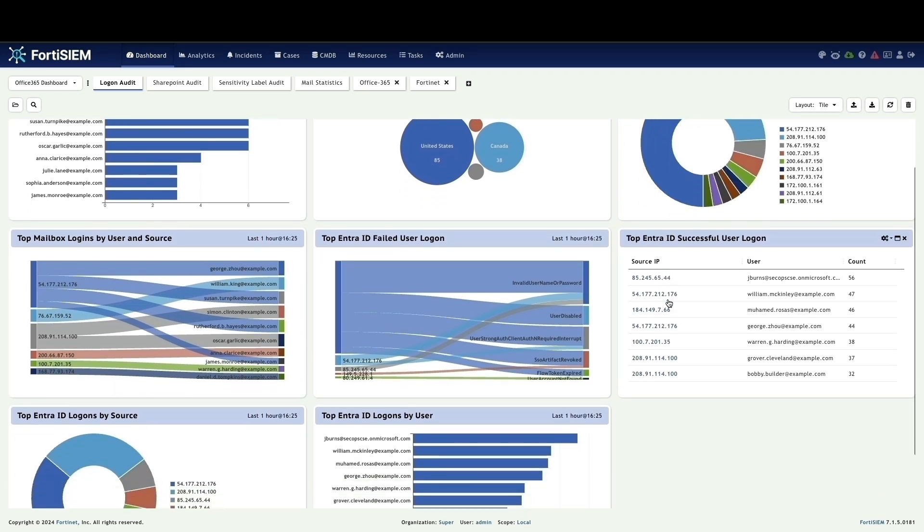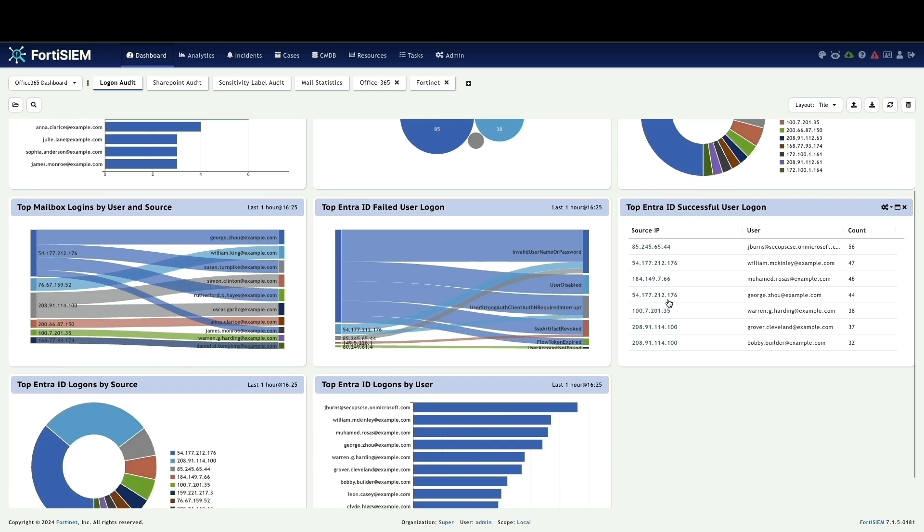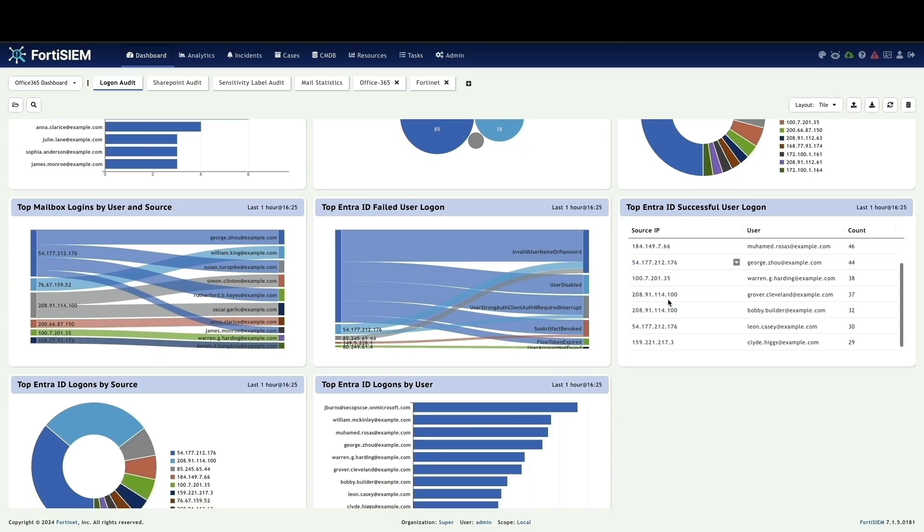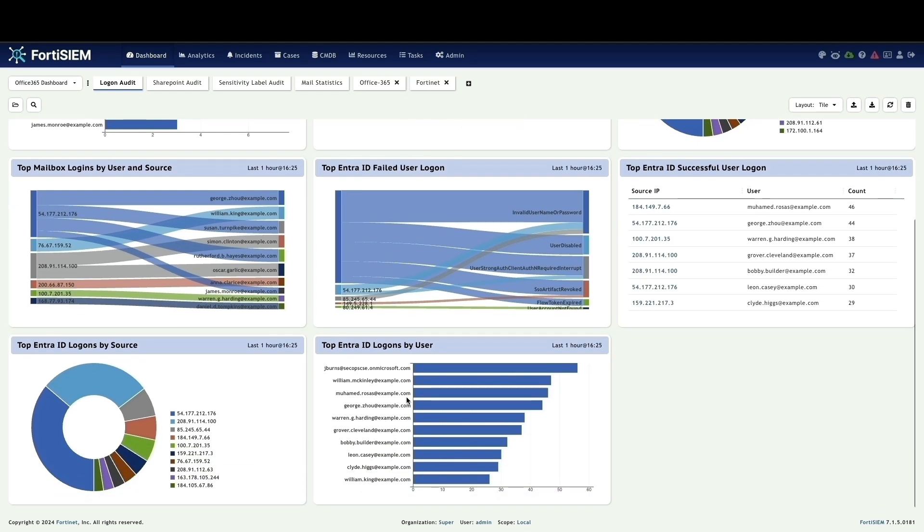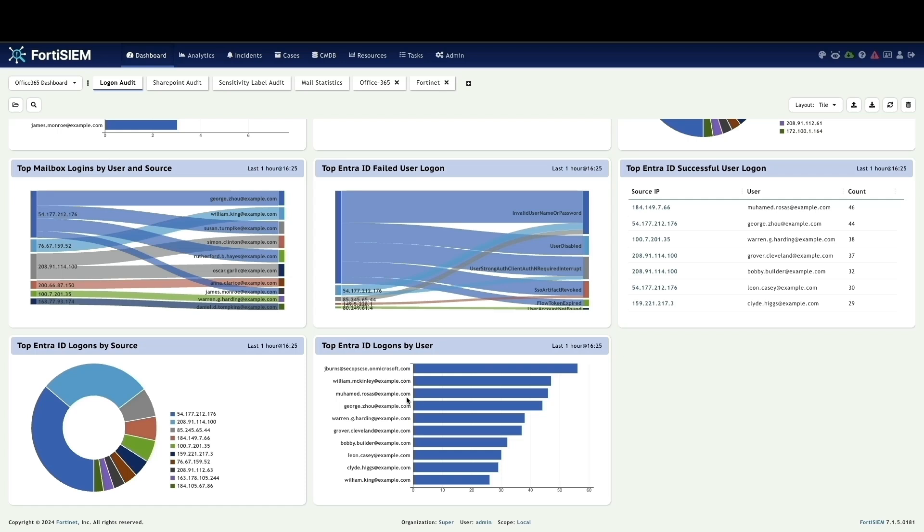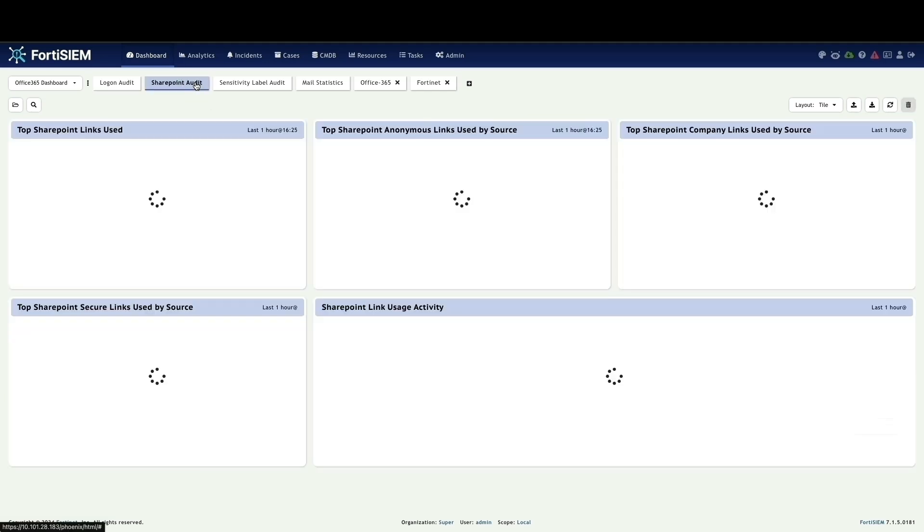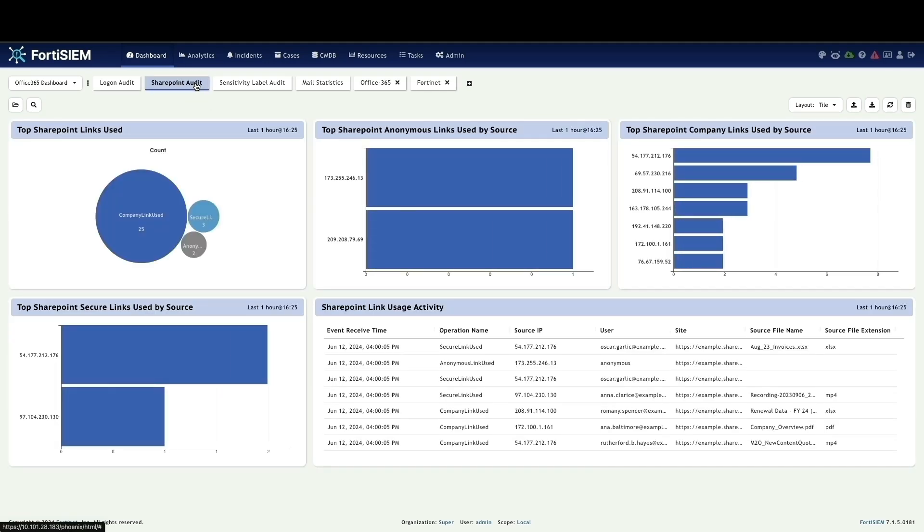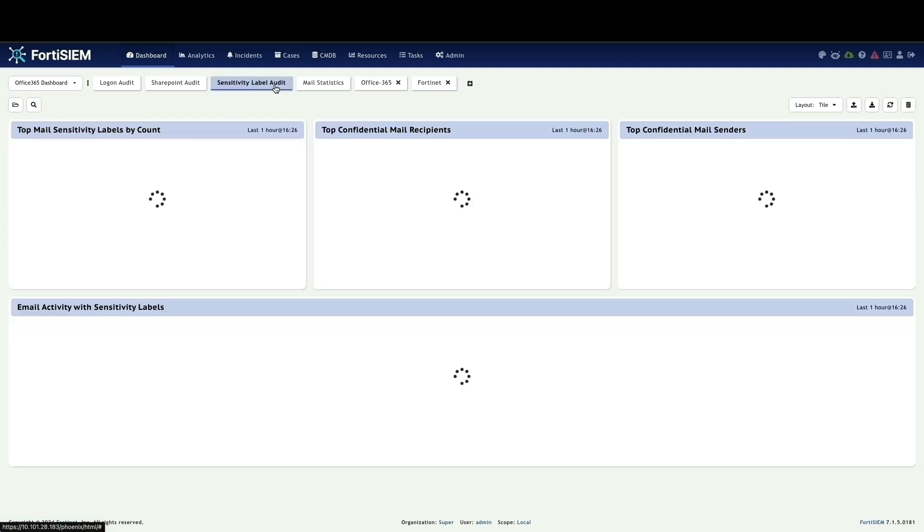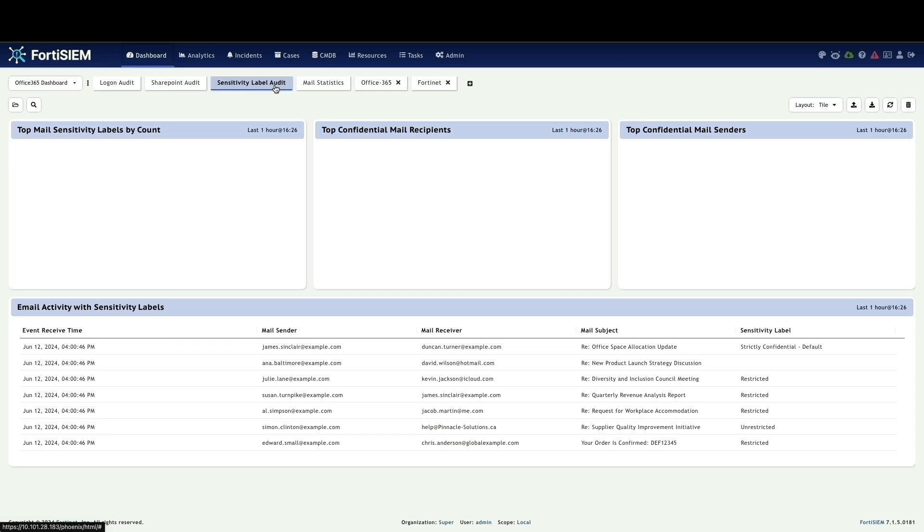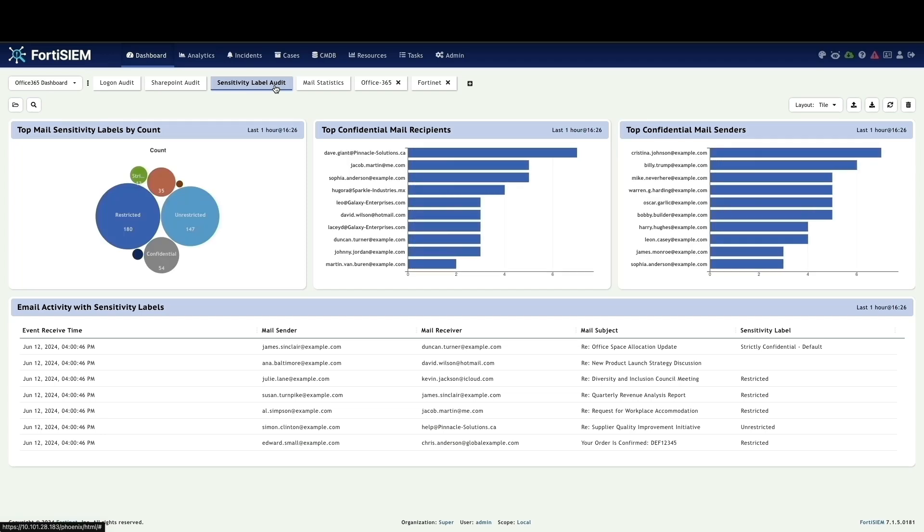Logon audit tab offers insights into user login activity. You can view details like top mailbox logins by user, top Entra ID successful or failed user logon. And SharePoint audit tab helps you track user activity within SharePoint. You can identify trends and potential areas of concern. Sensitivity label audit. This tab focuses on data classified with sensitive labels. You can monitor activities involving confidential mail senders and their actions.